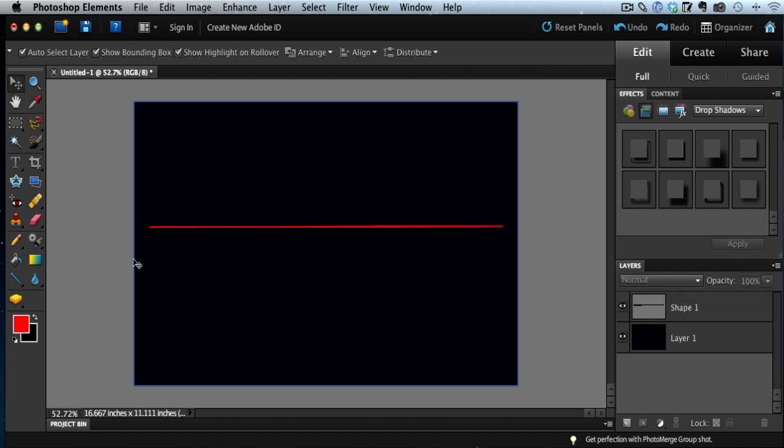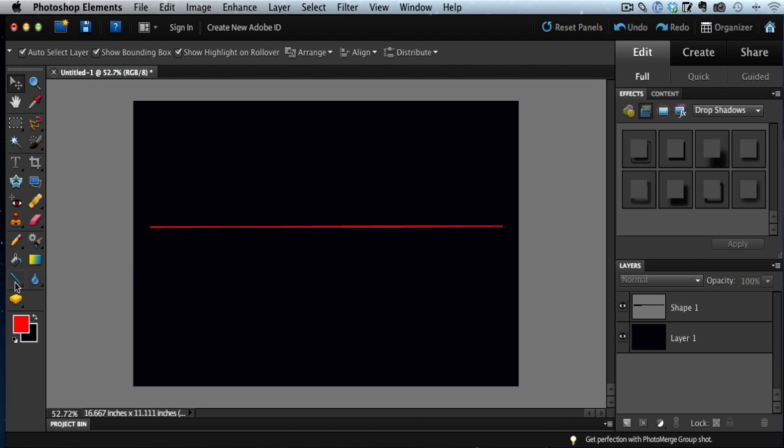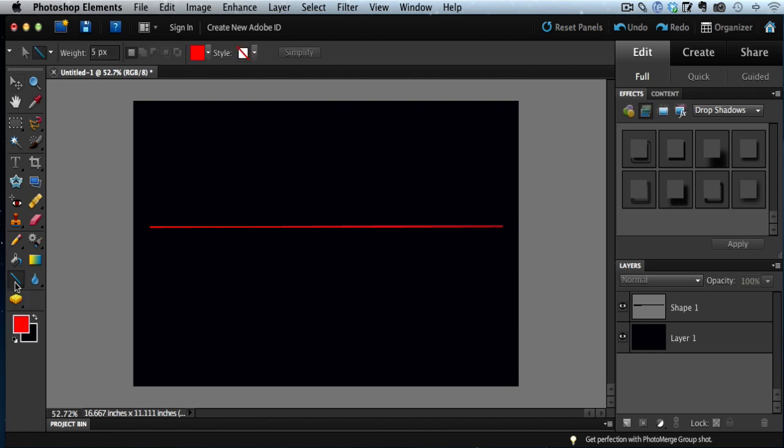But luckily there's an easy way to get exact straight lines and I'll show you how to do that right now. We're going to use the same line tool. Click on that.